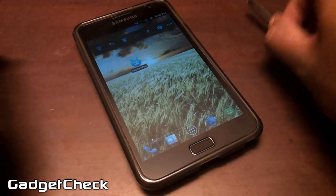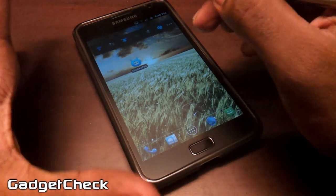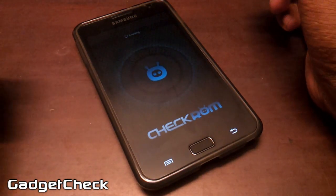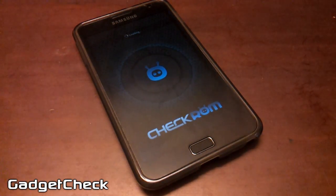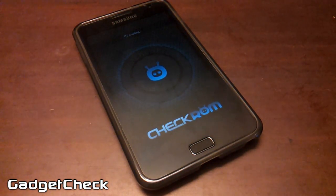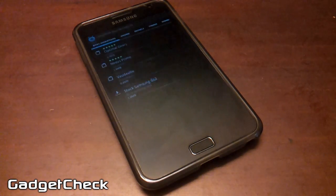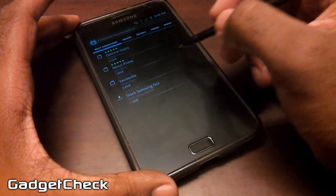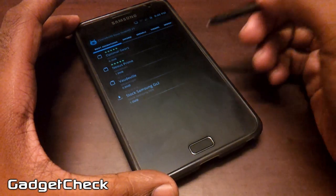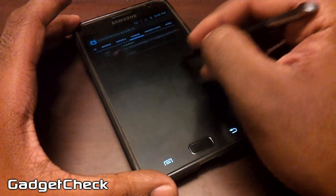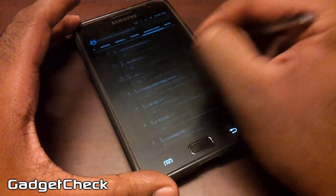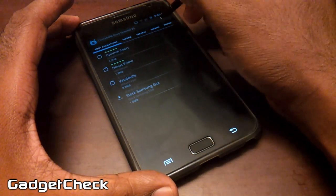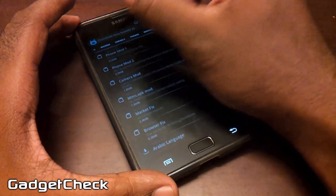Hey guys, Gadget Check back with another video — this time Part 2 of the preview and guide on Kitchen Pro v2. Let's get straight to it. After we released the first preview video, I saw that I missed a couple of things, which I am obviously including in this video. We also did some minor revamp to the Kitchen app itself, which I'll be showing you guys right now.